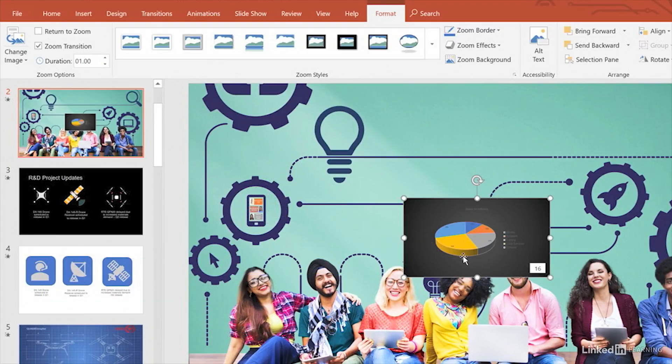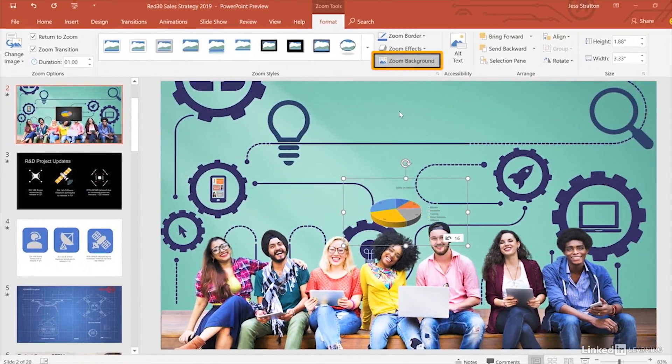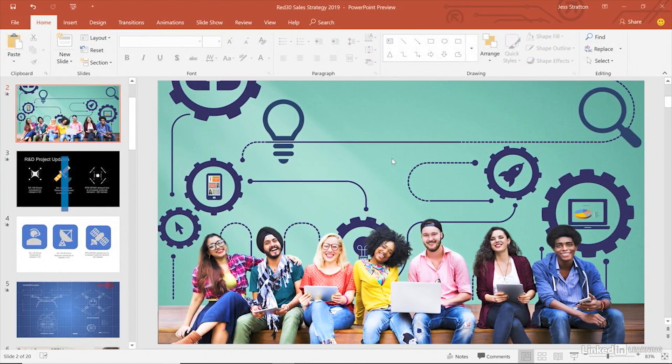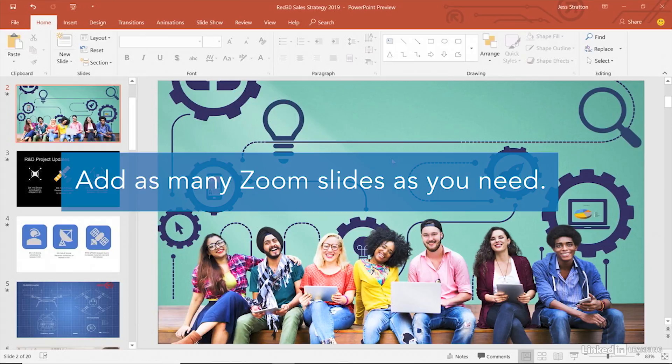I'll do the same for the next slide. Click Return to Zoom and turn off Zoom Background. You can add as many zoom slides as you need.